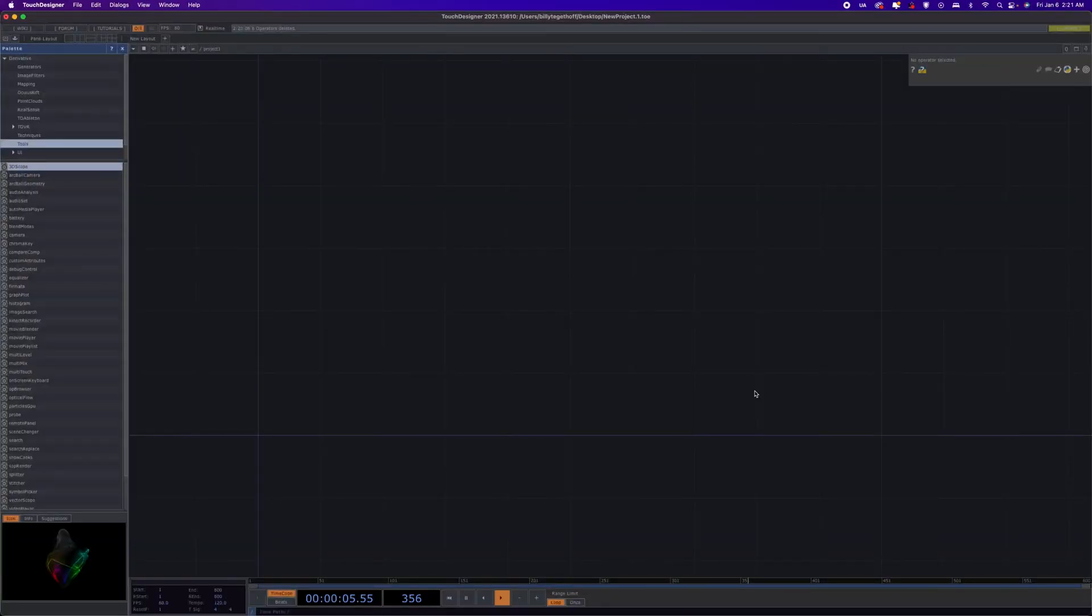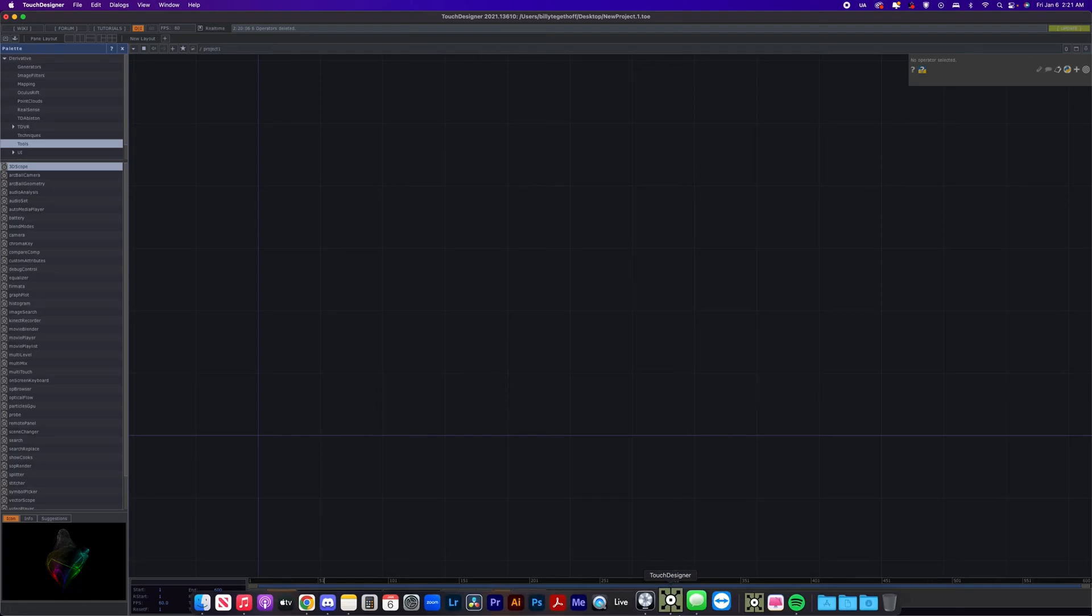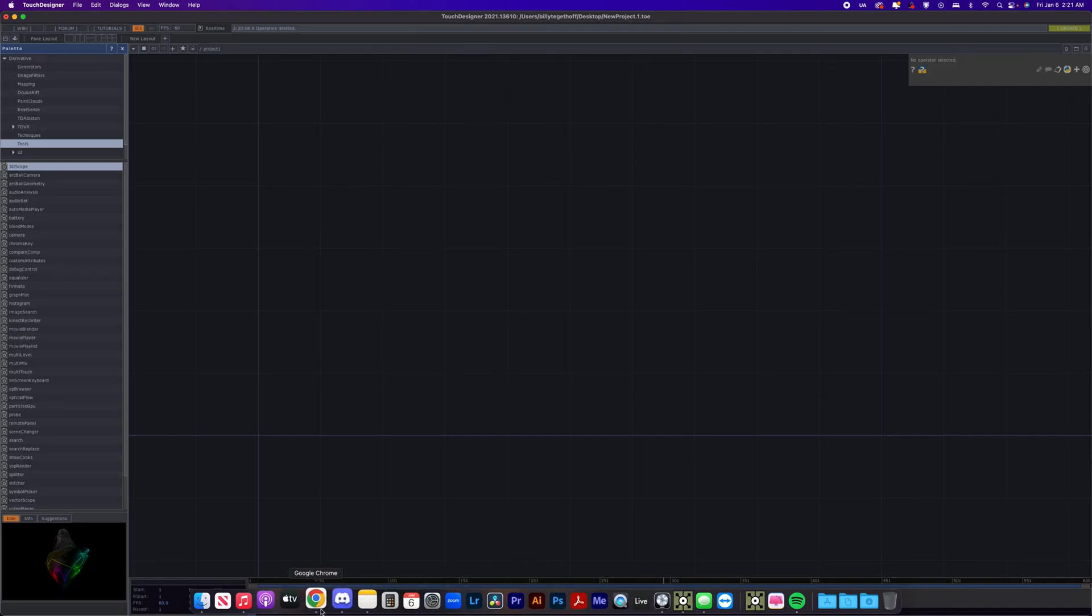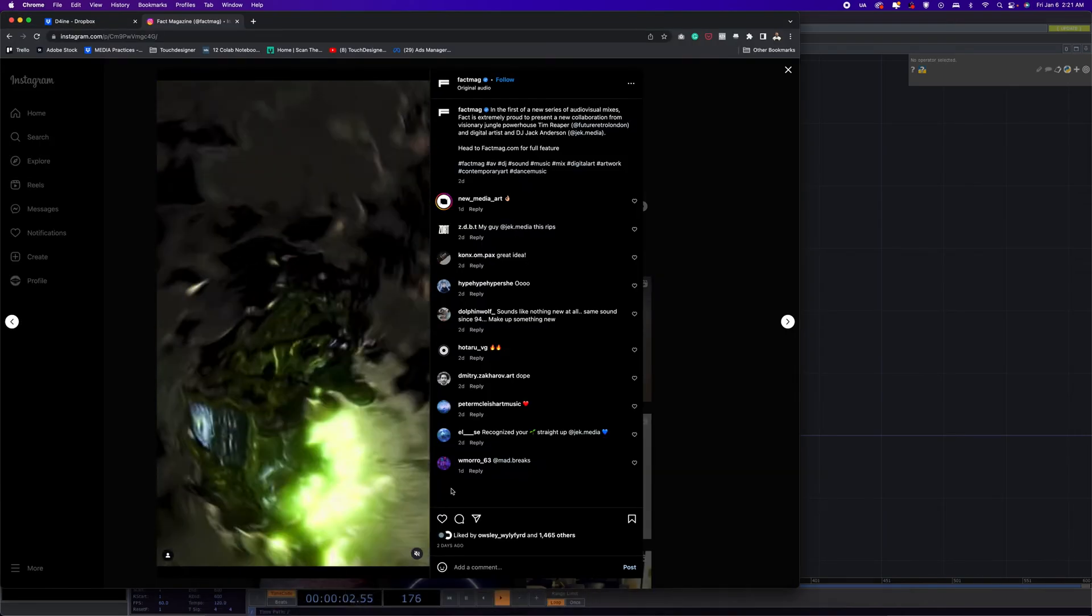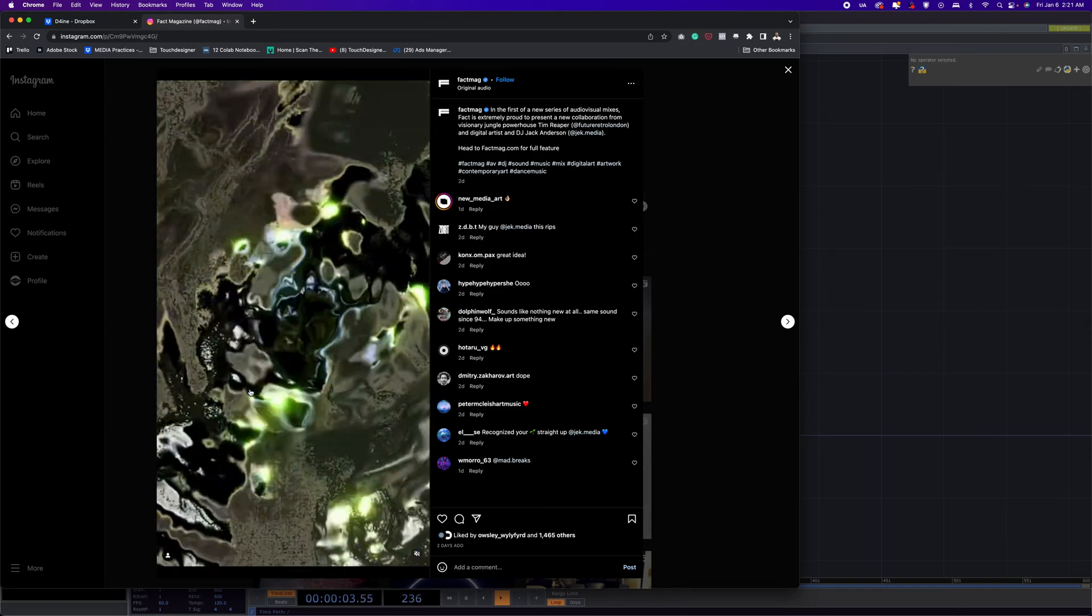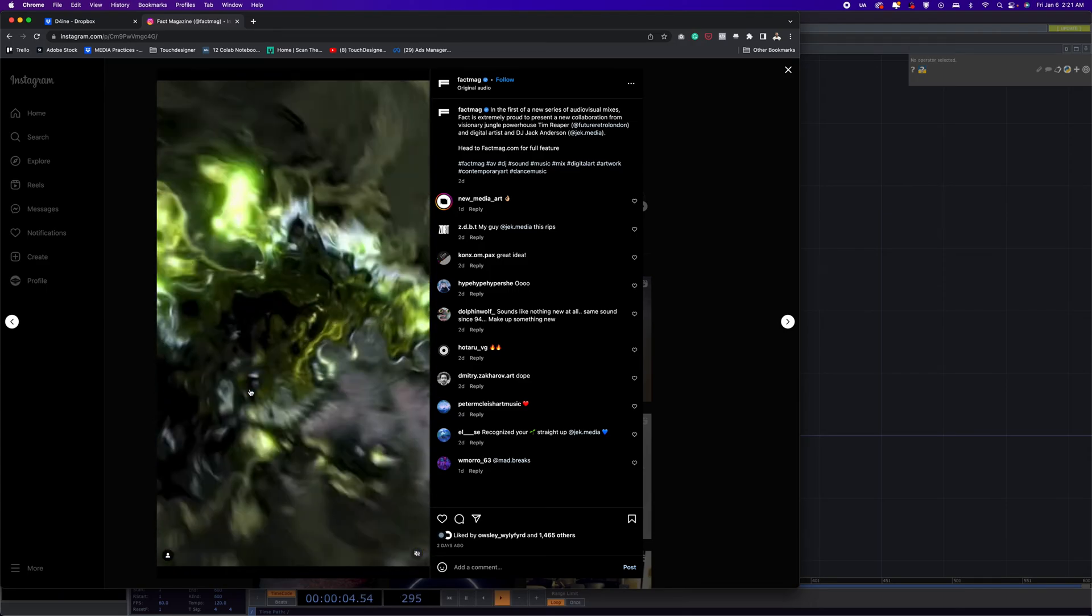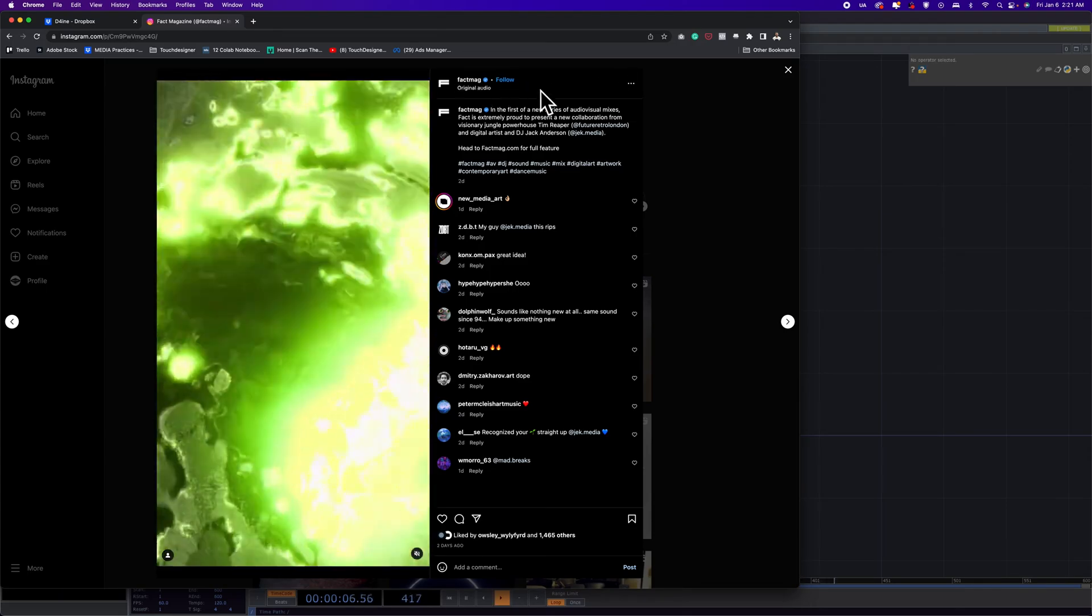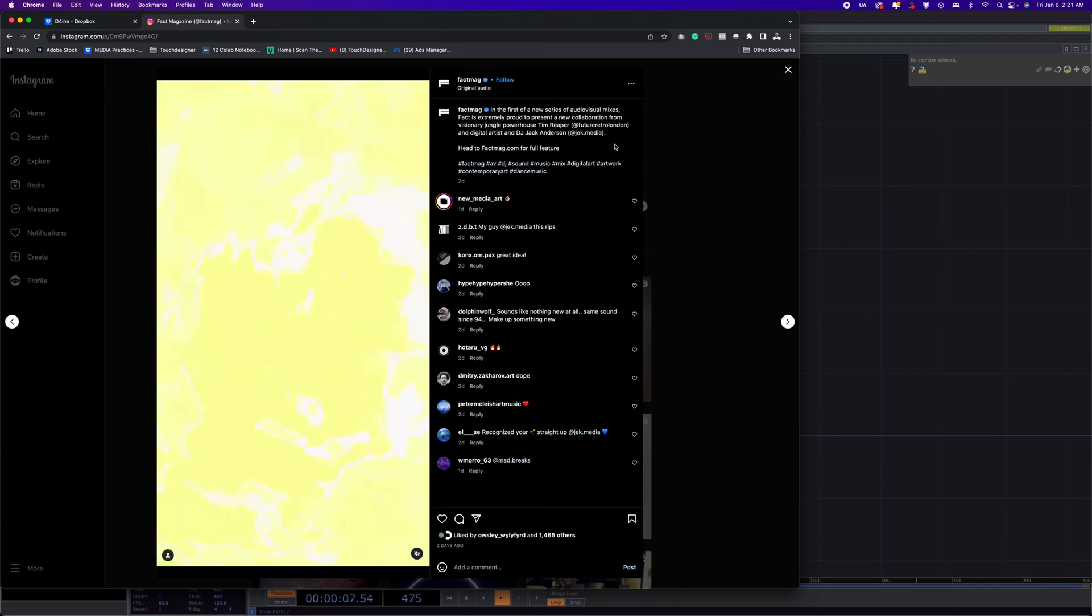What's up everybody, Owsley here with another Touch Designer tutorial. So this one, this is a cool technique that I've been working with for a couple days, just kind of trying some different stuff, but the inspiration for it came from this post on FactMag.